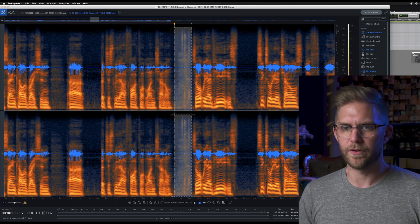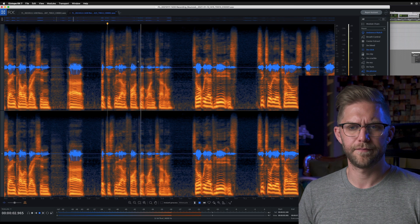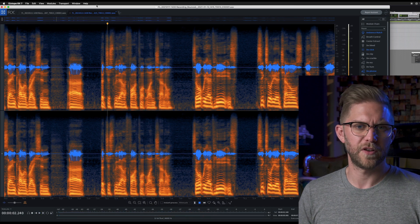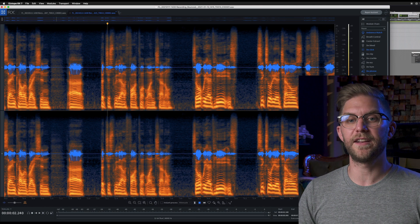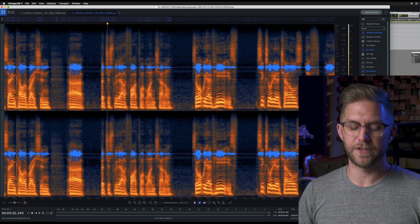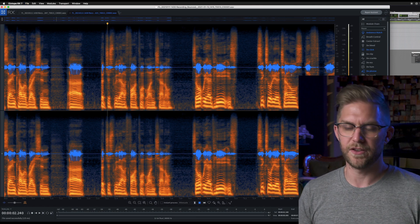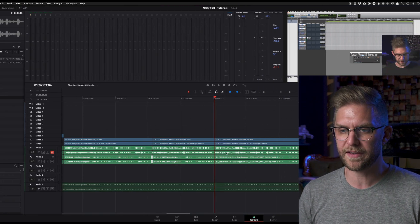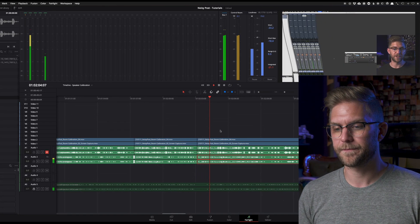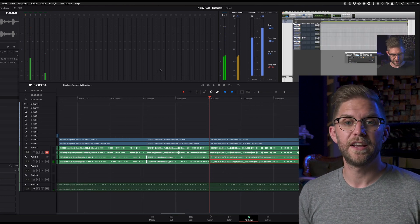We want to render that area. All done. Now, all you have to do to bring it back into Fairlight is save it — Command S, save that. You can then close down iZotope if you want, or just alt-tab back. When we play it back — no click. It's all gone.